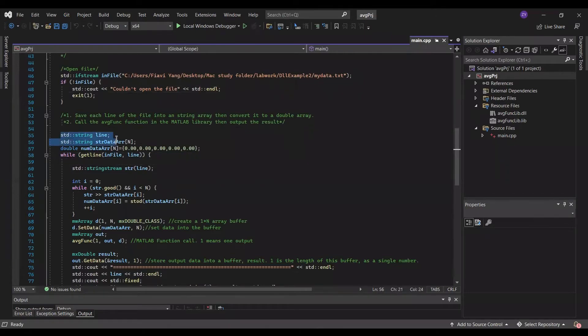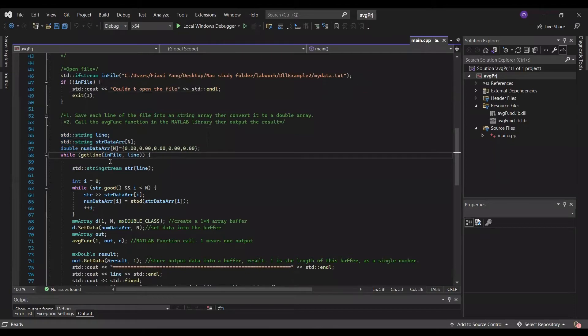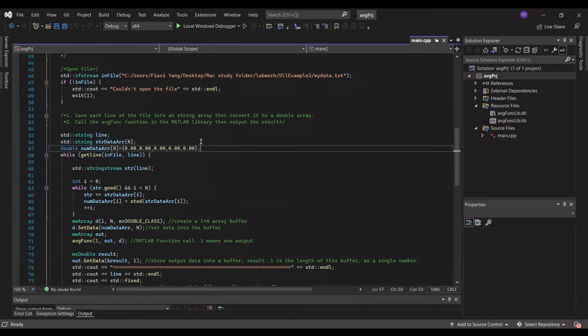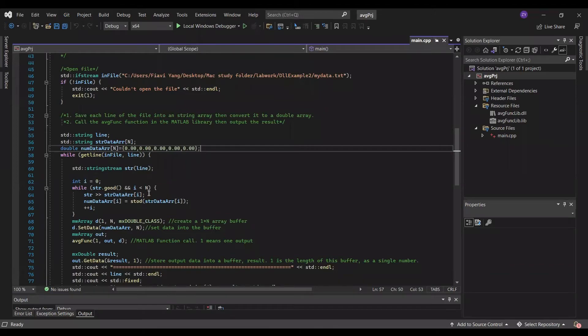By using getLine with string stream, I am able to read the data files line by line, then store each line into a string array. After that, I can convert each element in the string array to double, and save them into a double array.